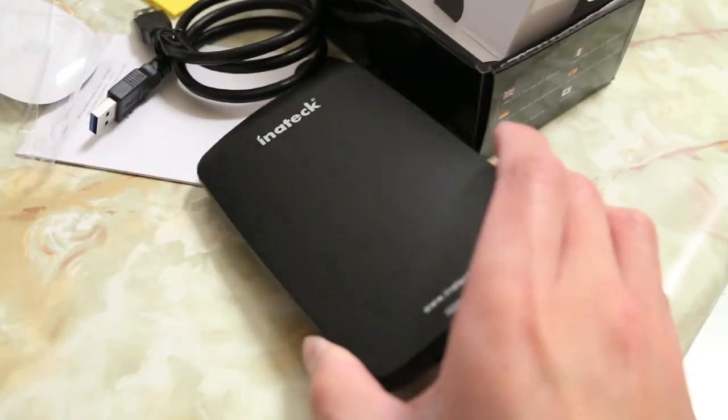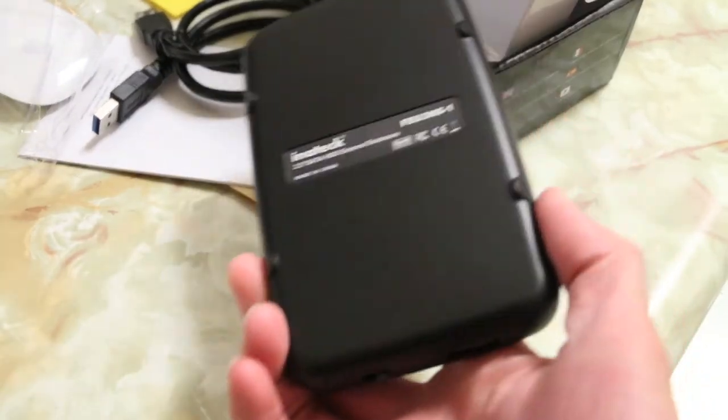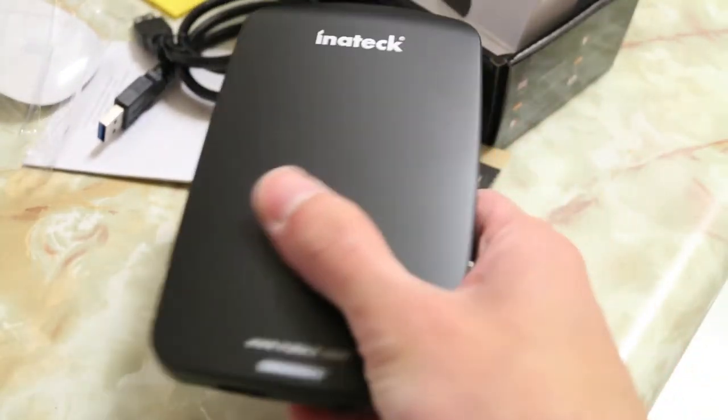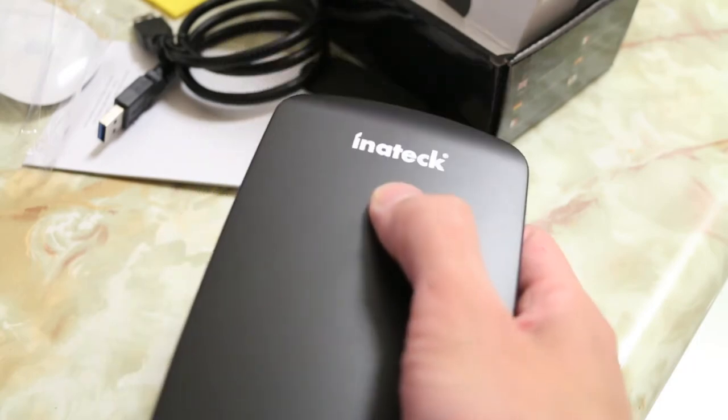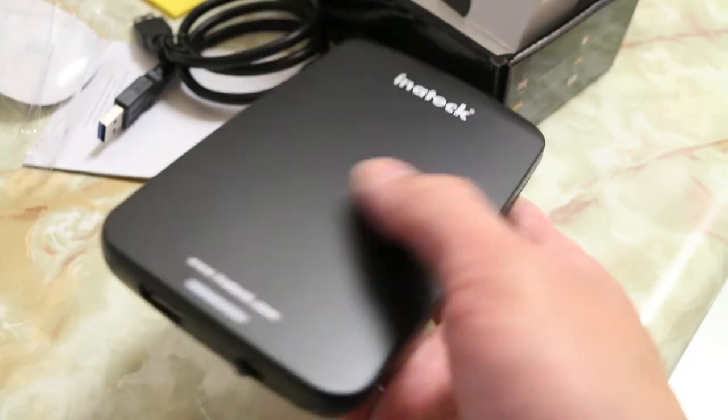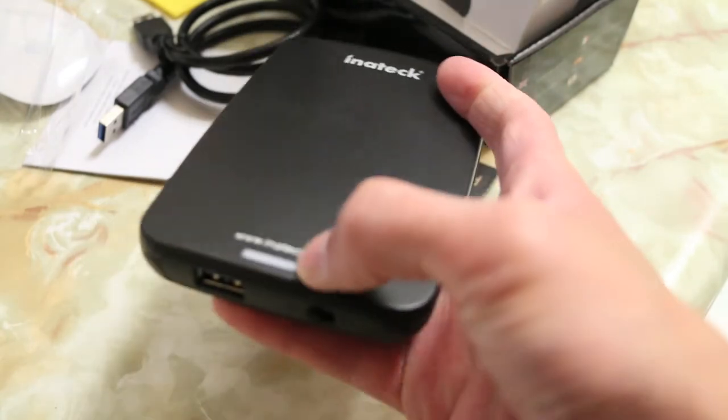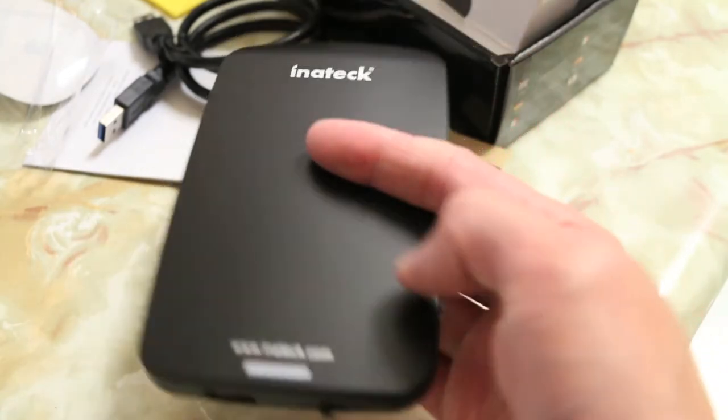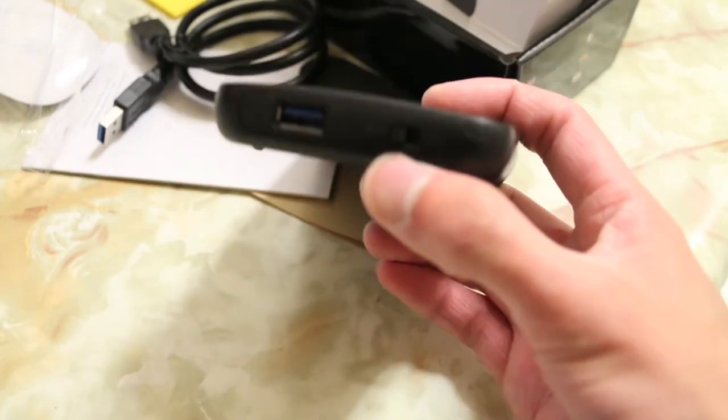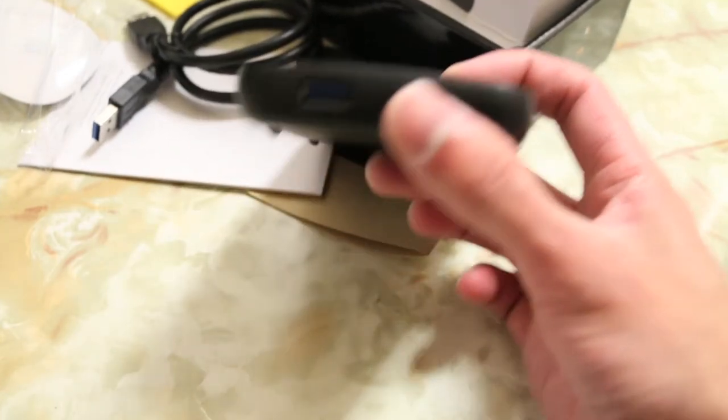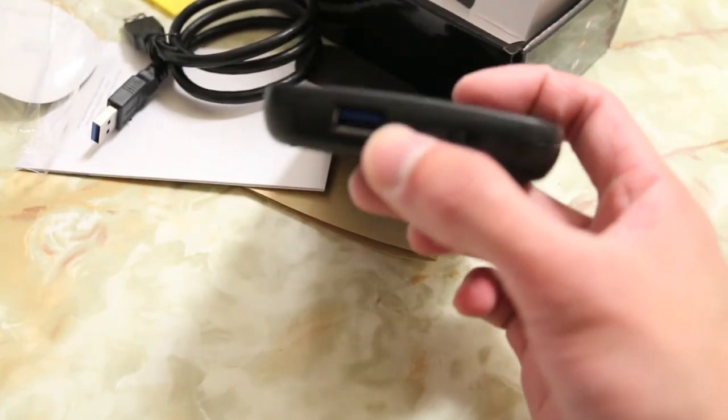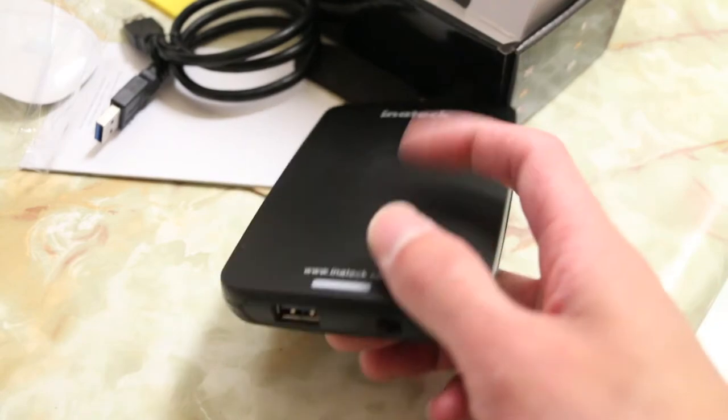So here's the hard drive enclosure itself, it's pretty standard, plastic enclosure, Inatek logo on the top here. You also have a light on the bottom here when you plug it in to show that it is powered, an on and off switch on the bottom end as well as the USB 3.0 connector port.